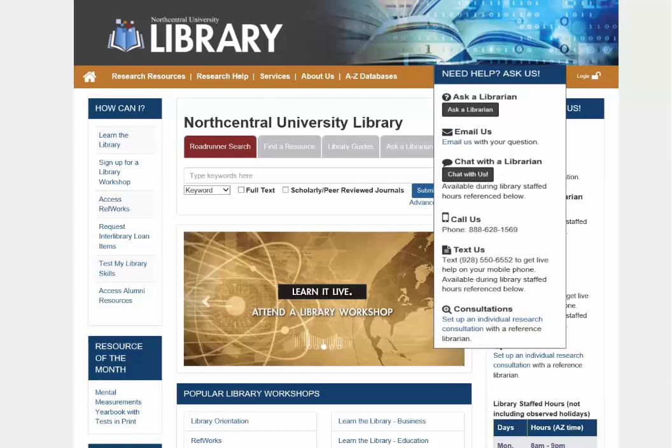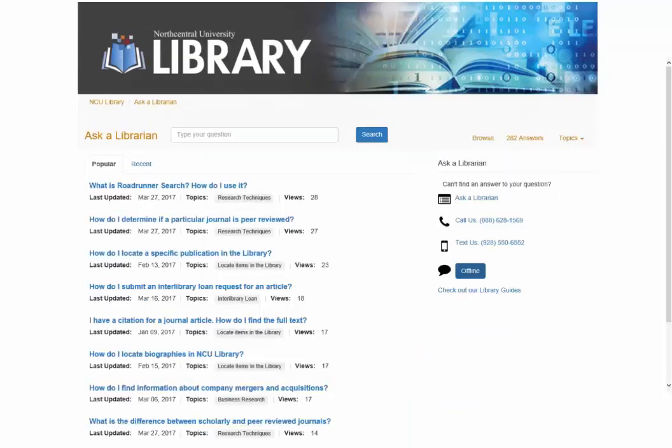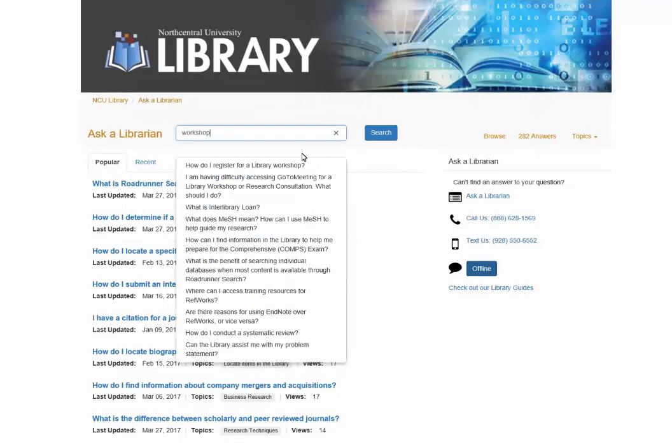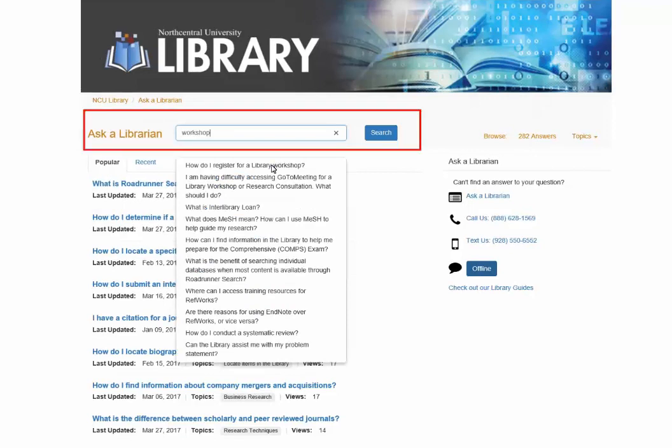Click on the link to access this service. When you click on the link, you will be taken to a new page where we encourage you to search for an answer to your question first. If you are unable to find your answer, click on the Ask a Librarian link to submit your question to us.